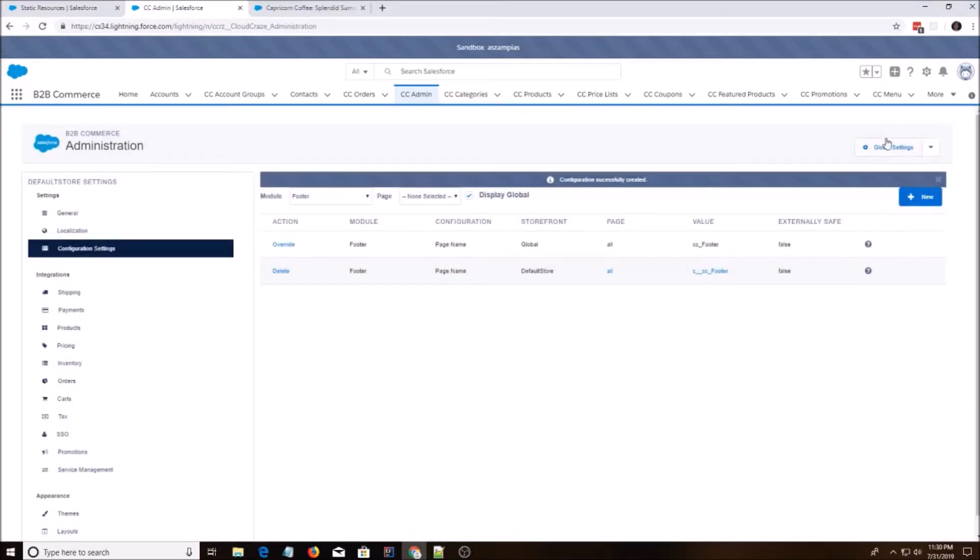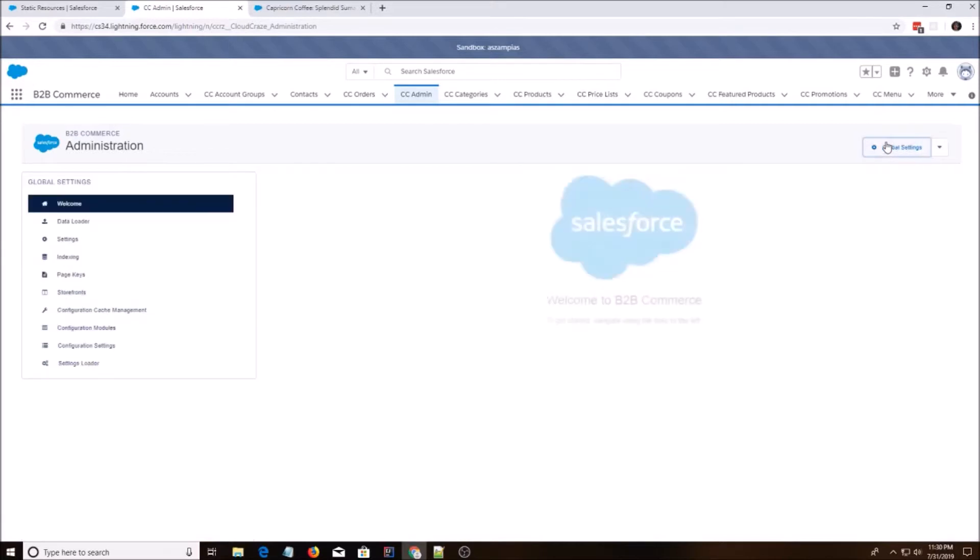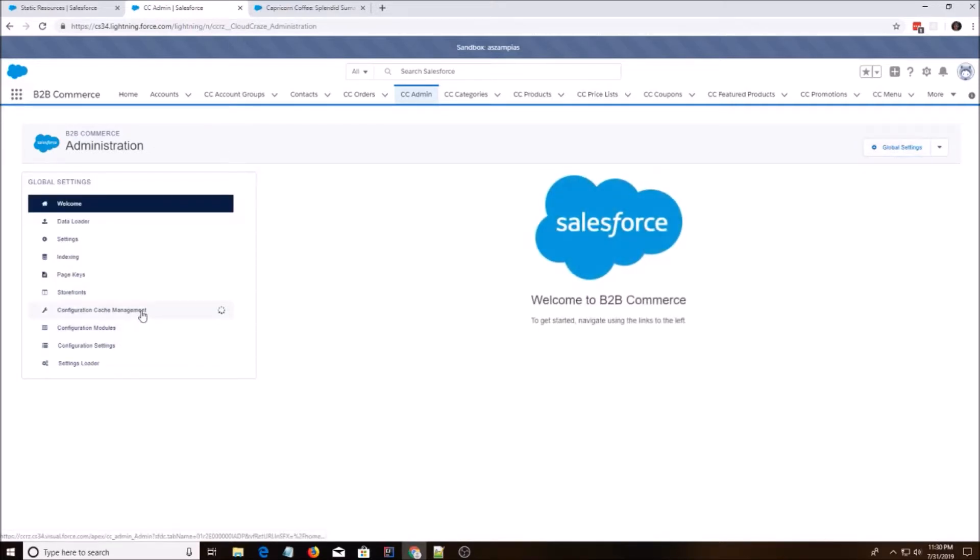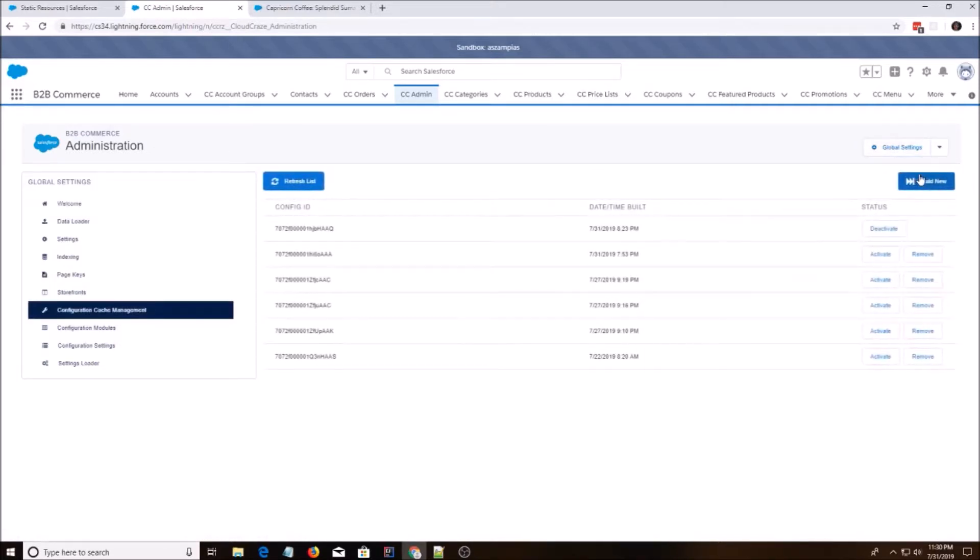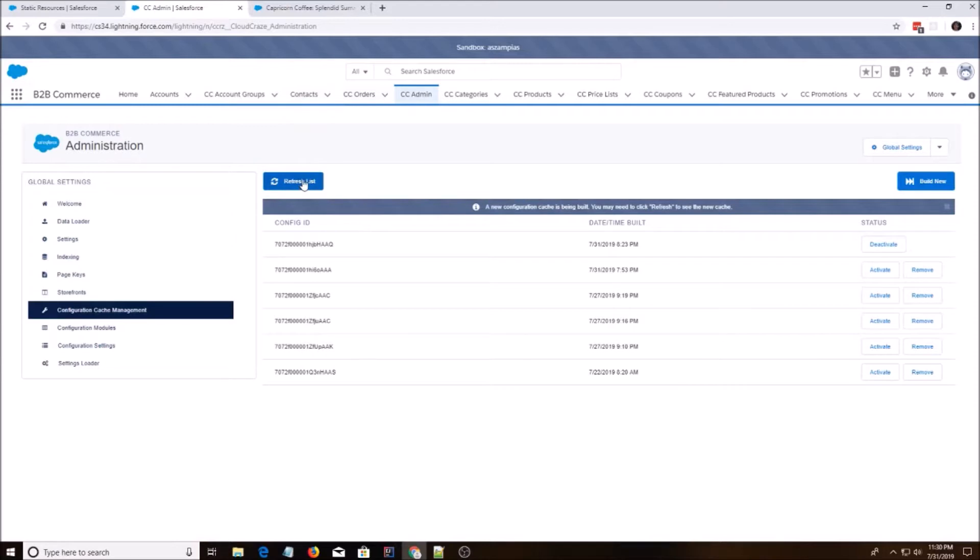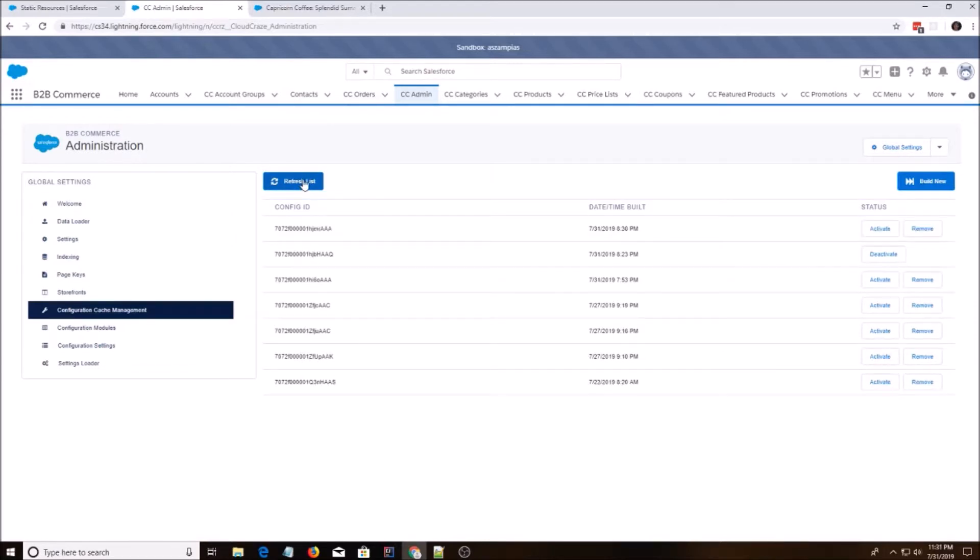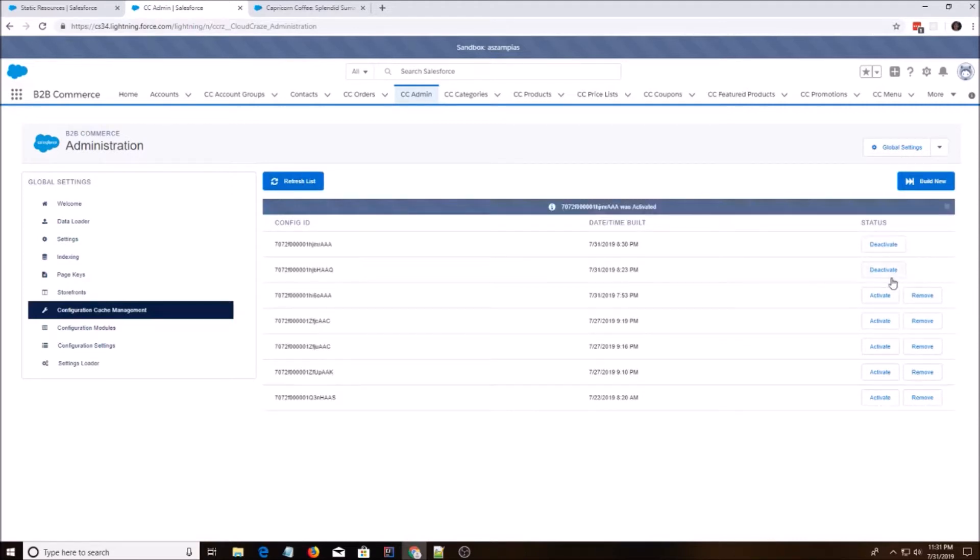And after that, we need to go to global setting, cache management, build new. Alright, it's done. I'm going to activate it and deactivate the old one.